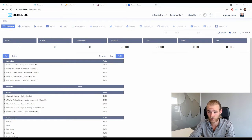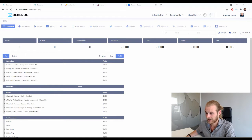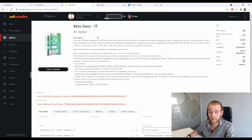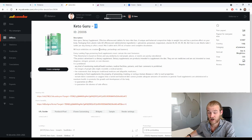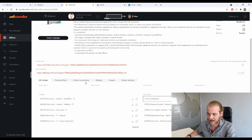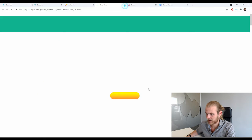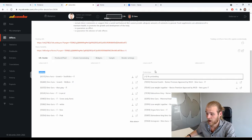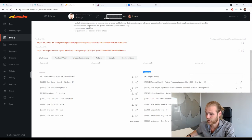First let me show you the offer that we are going to promote today. It's an AdCombo offer — the Keto Guru offer — and it's quite famous, also available on other affiliate networks. Today we're going to focus on Italy as the geo, but multiple geos are available. One side note: when AdCombo talks about 'landings' it's the offer page, and 'pre-landings' are the landing pages.